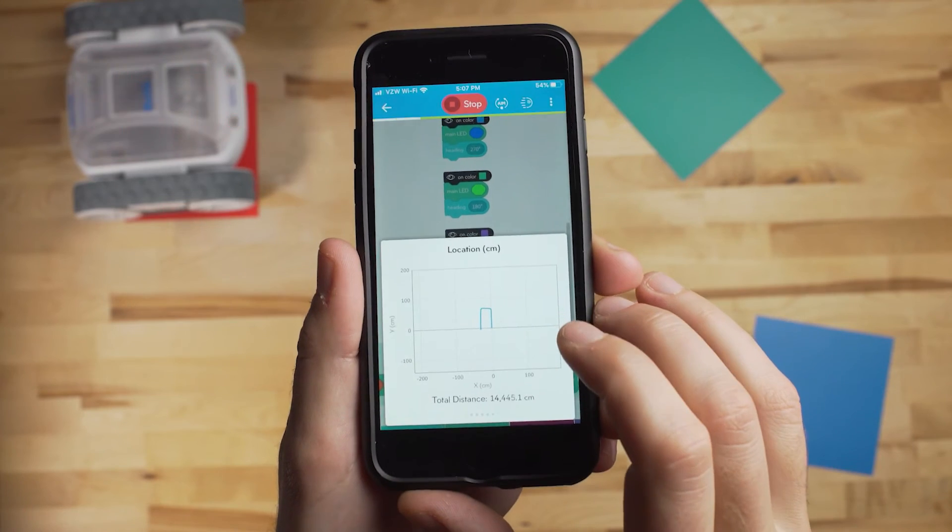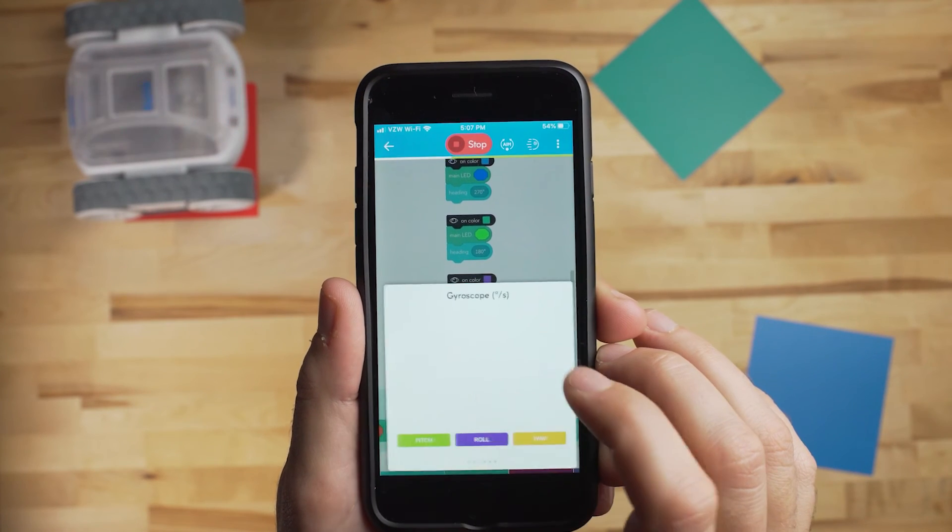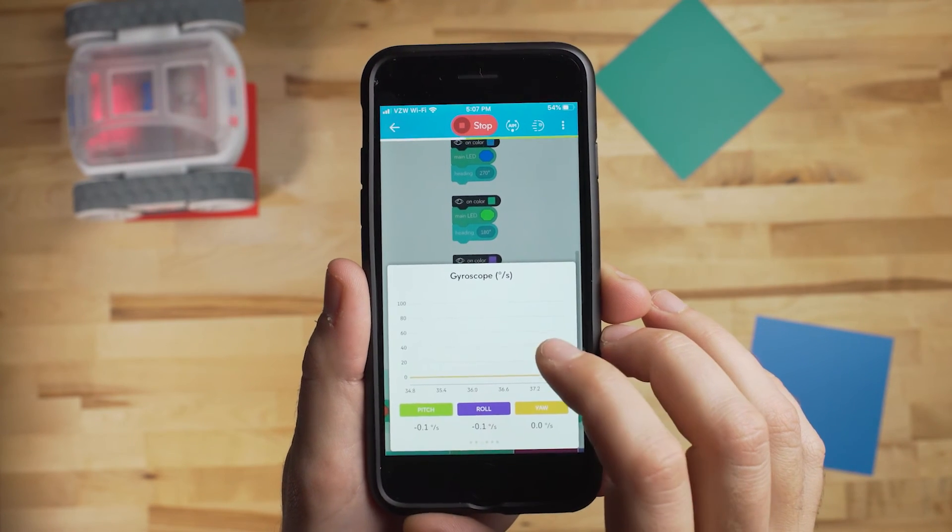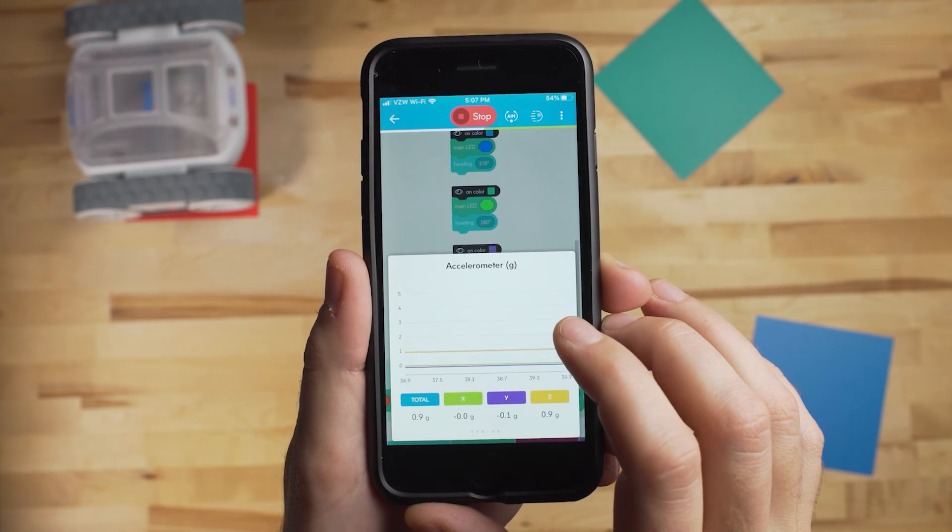And then in the app, it'll give you all this different data that you can scroll through. So it's a very fun, easy way to get started with coding.